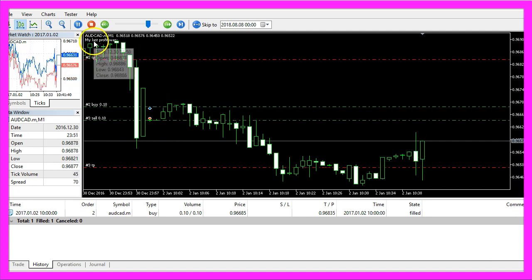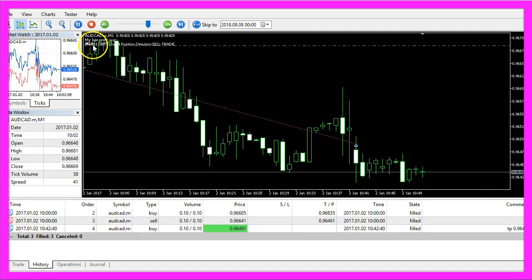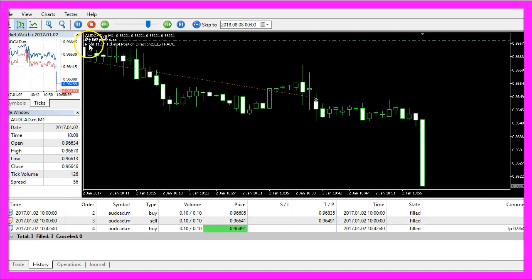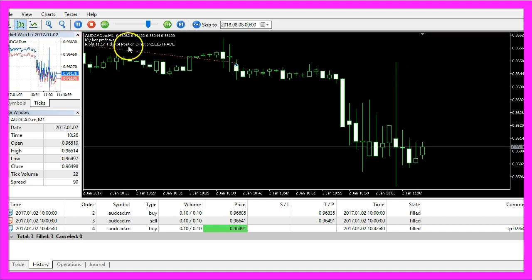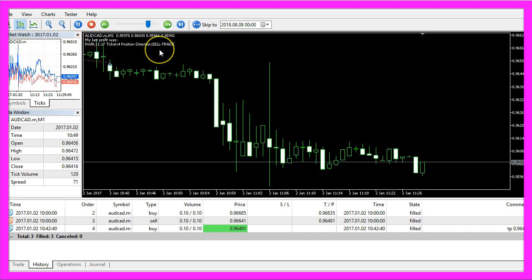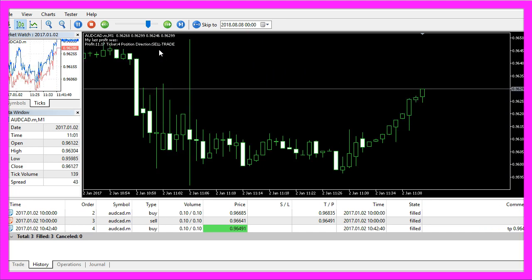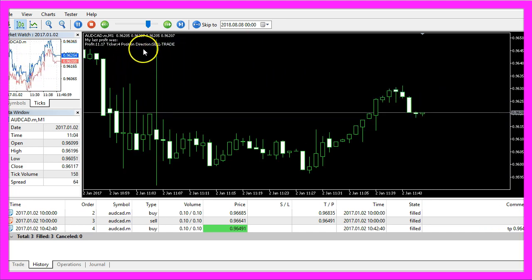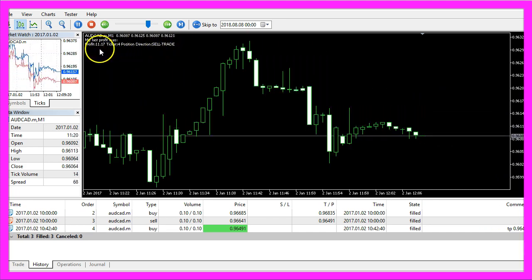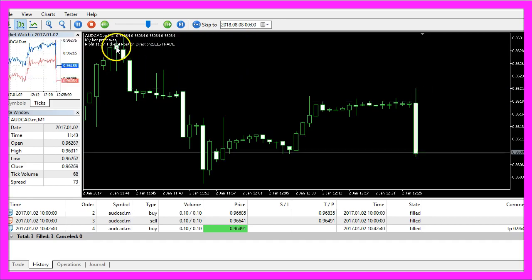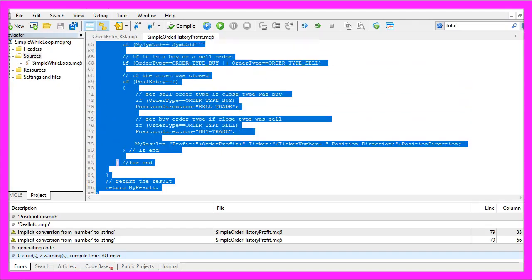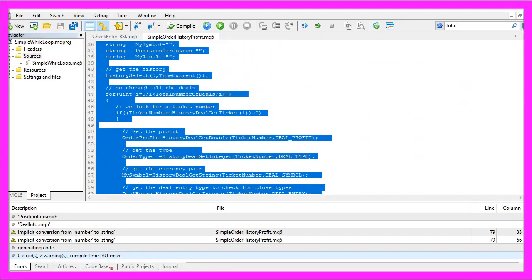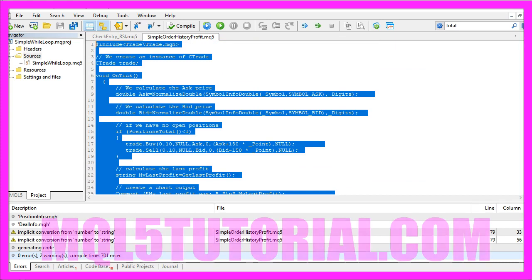And here is our little expert advisor at work. So far we have no closed position but as soon as that changes we get the last profit. In this little video you have learned how to calculate the profit for the last position that has been closed in the history and you have coded it yourself with a few lines of MQL5 code.